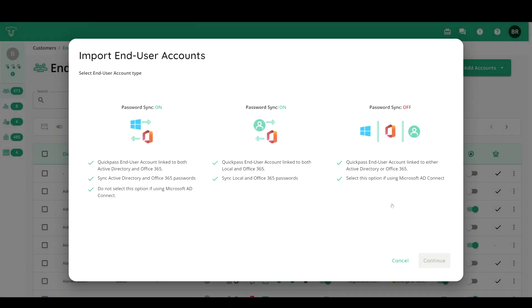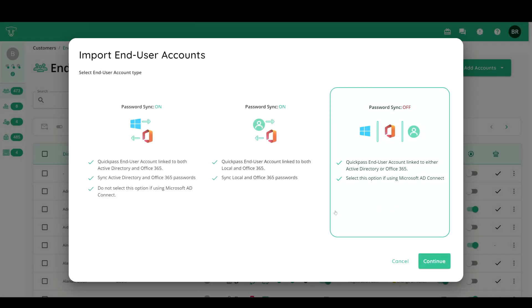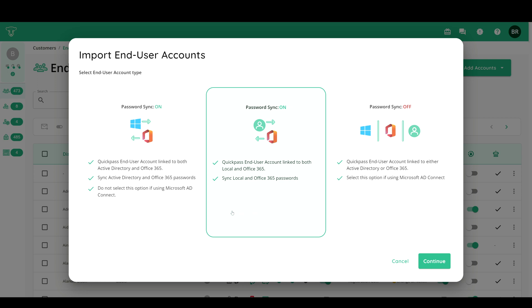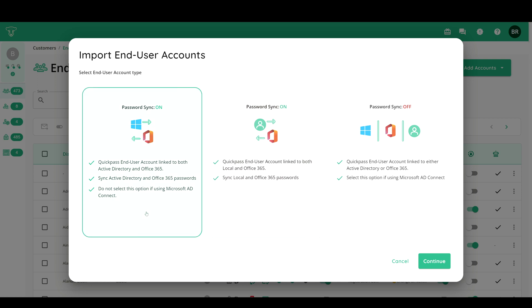Our sync tool is a great alternative to AD Connect for keeping Active Directory and Office 365 passwords in sync. Setting it up is quick and easy.